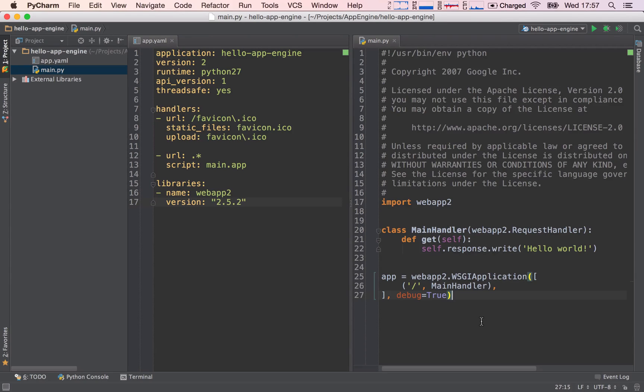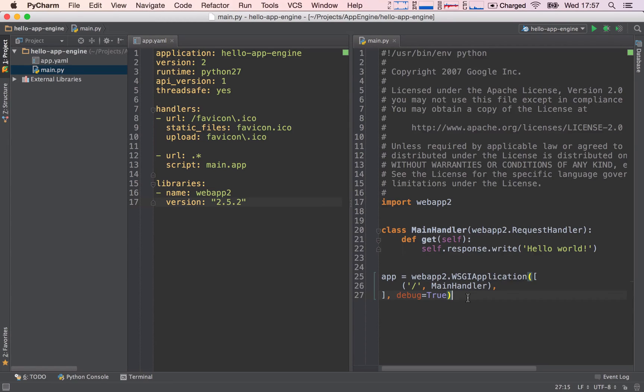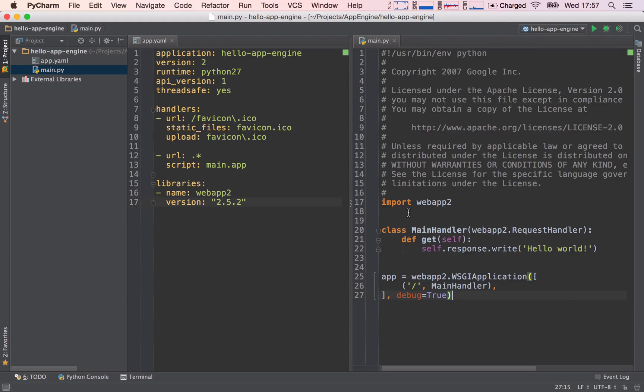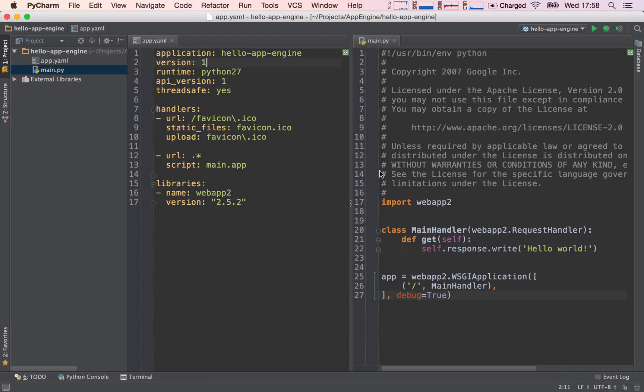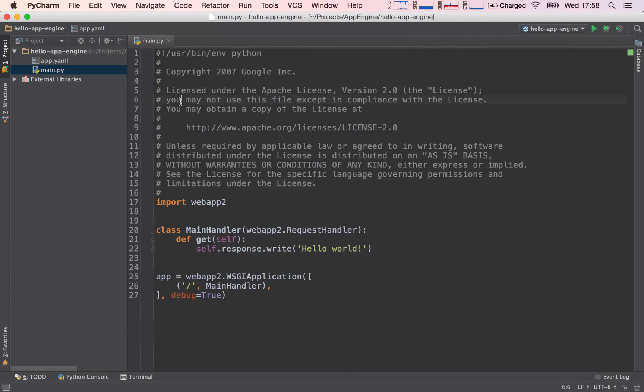I've gone ahead and reverted my project back to the way it was when PyCharm created it for us. So I've deleted the extra router, I've deleted the extra handler, and I've deleted the extra handler in our app.yaml. I'm going to put the version back to one. I'm going to close the app.yaml because we are not going to be changing it, and I'm going to concentrate on this screen here.